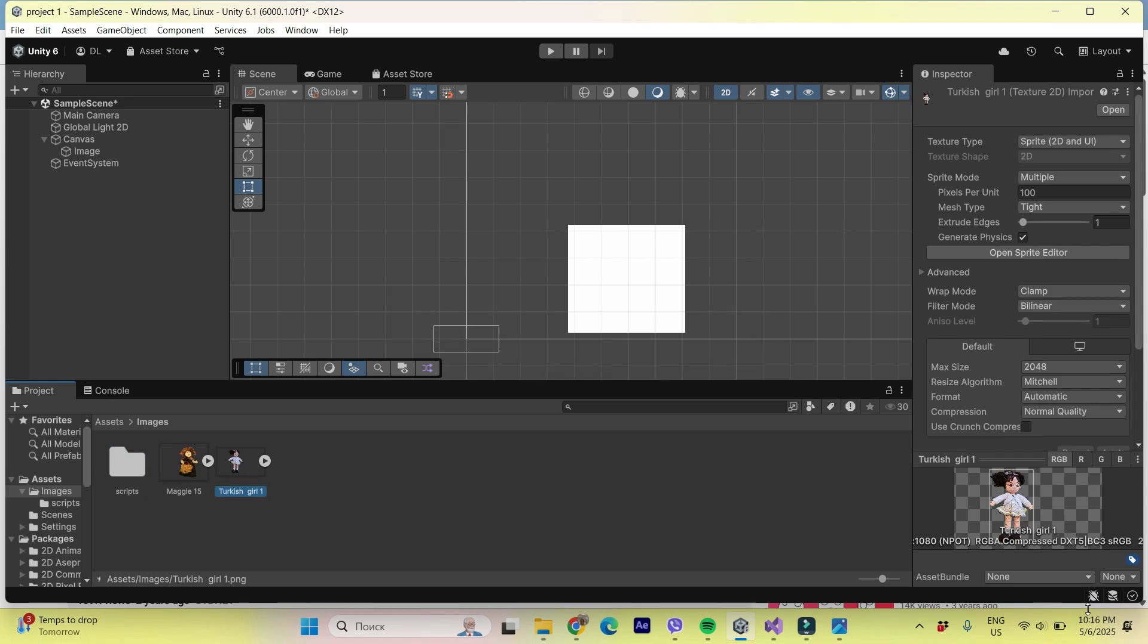Already here in Unity, you see, let's now convert it into the sprite. All right. So we have, we see here, texture type. You just have to be sure that it's chosen sprite 2D and UI.